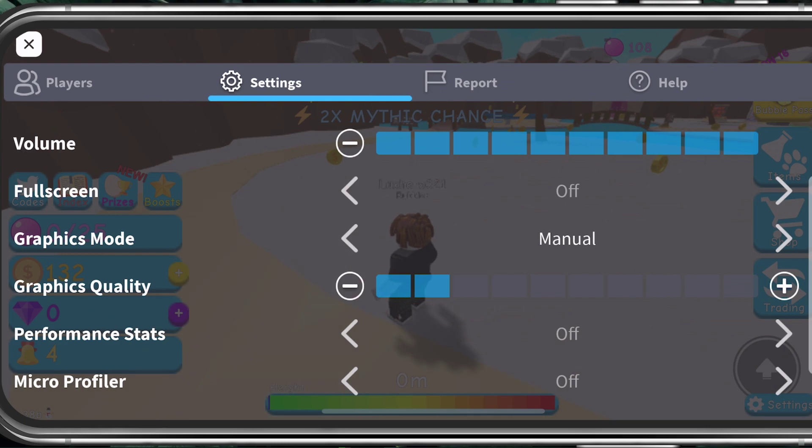You should also consider using your performance stats to see which effect each tweak has on your performance.